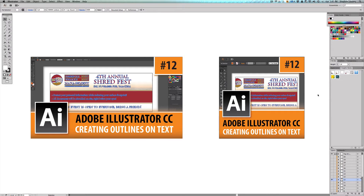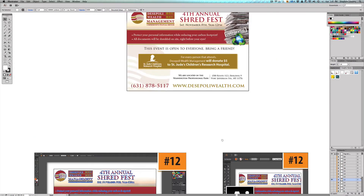Creating outlines is something to prepare your files for print. If you don't do this correctly or at all and something happens, you're going to be in trouble with your client. You'll lose time, it delays the printing by a couple of days, and if that person had an event you don't want to look unprofessional. This video is going to show you what to do so this never happens to you again.